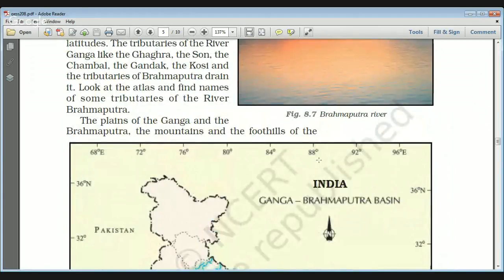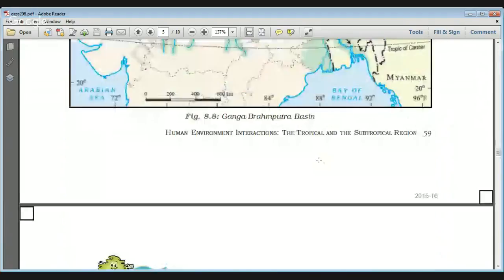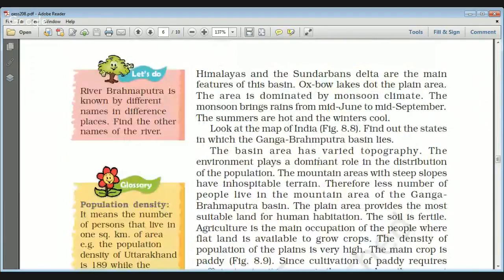The Ganga and Brahmaputra rivers form large plain areas. The plains of the Ganga and Brahmaputra, the mountains and foothills of the Himalayas, and the Sundarbans delta are the main features of this basin. Some places also have oxbow lakes. The area is dominated by monsoon climate.